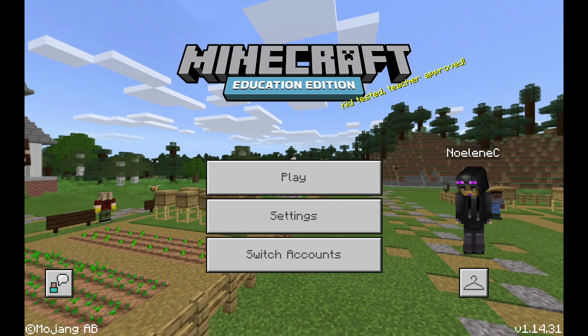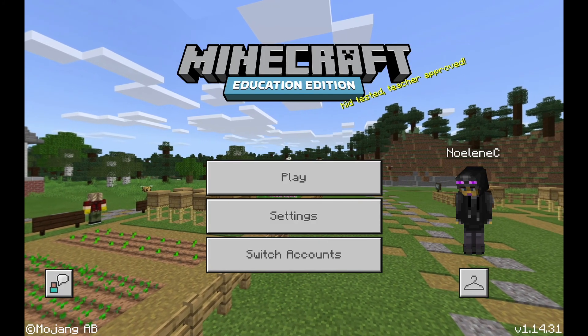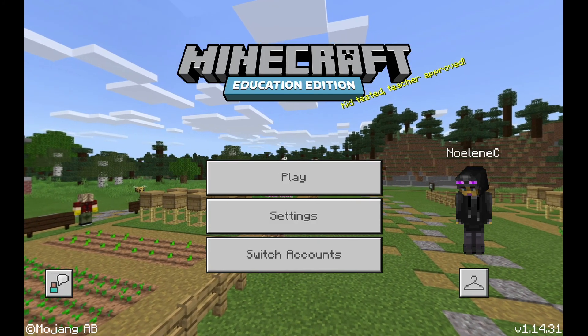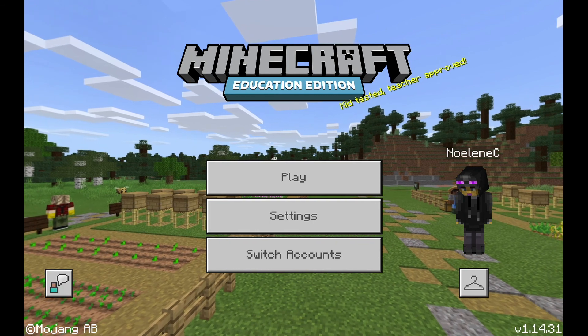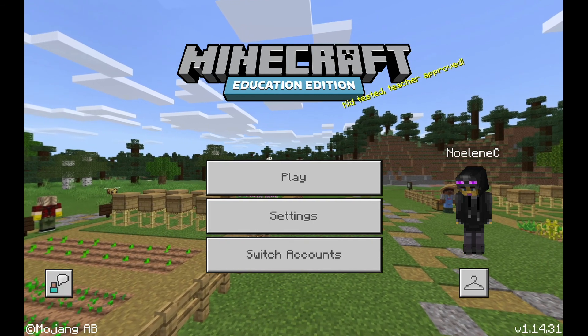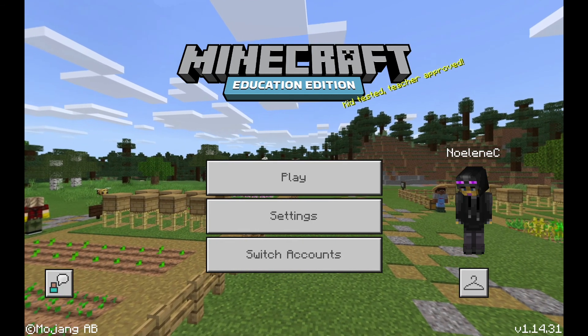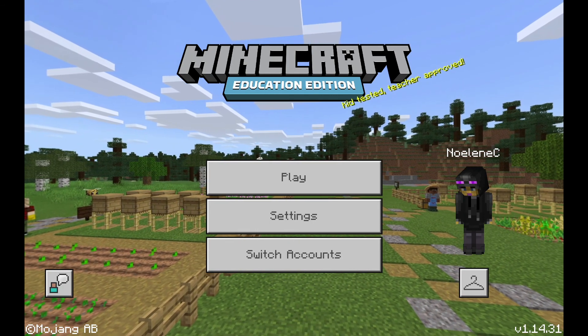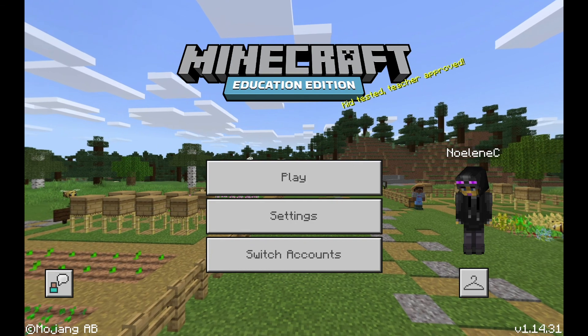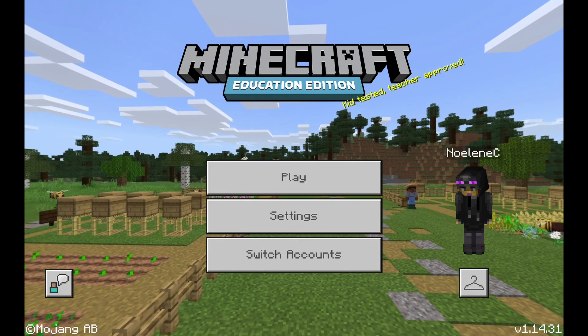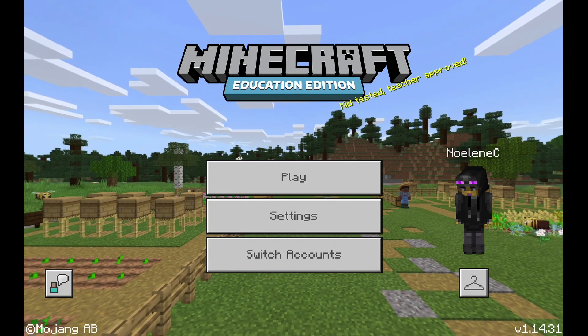And that is how I would get started using Minecraft Education in 2021. Please feel free to watch more of my videos on Minecraft Education — they will certainly help you in your journey. Thank you.